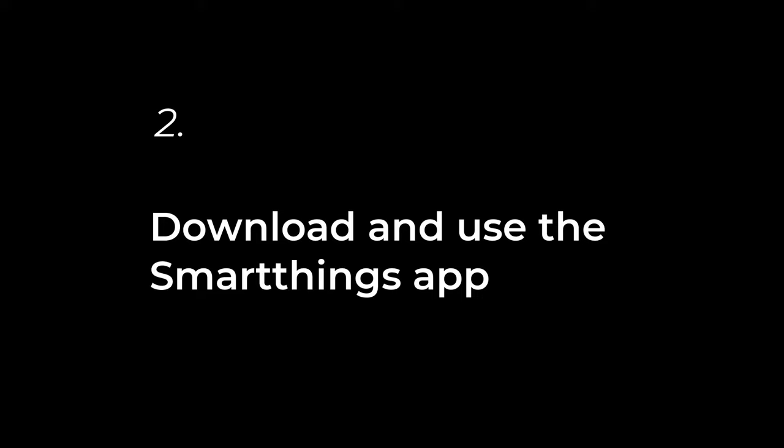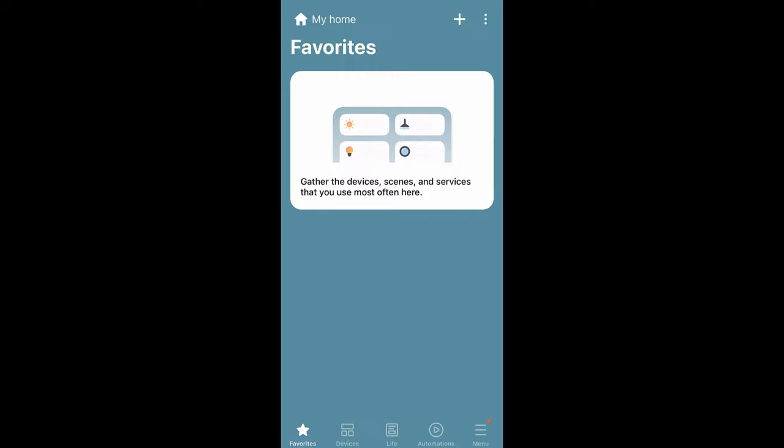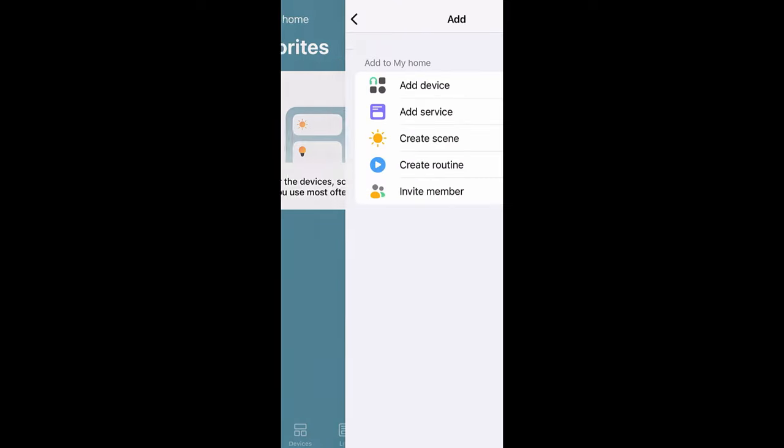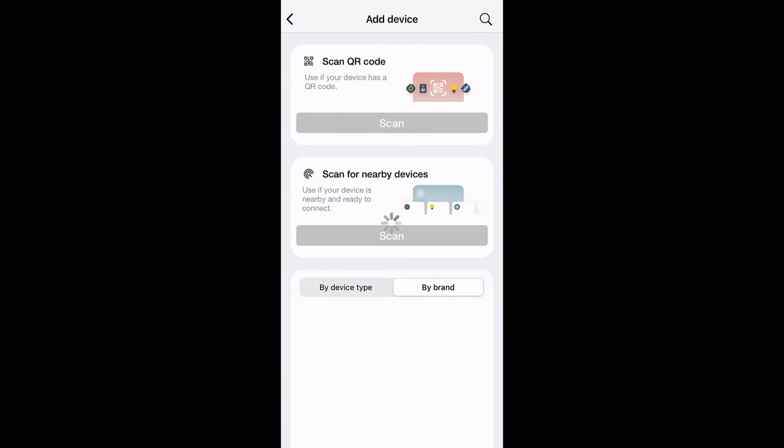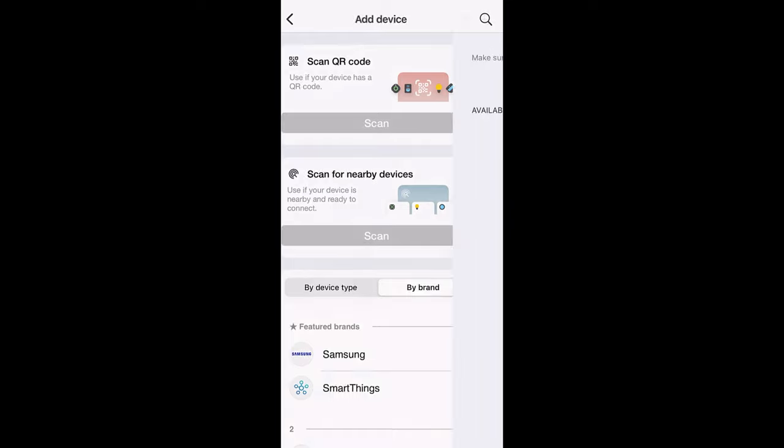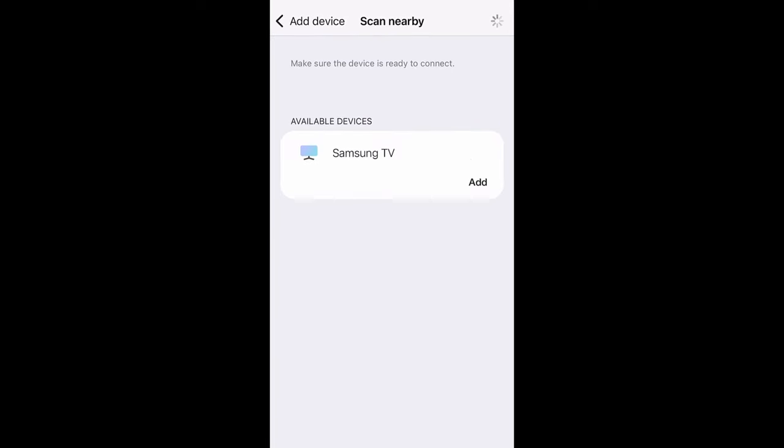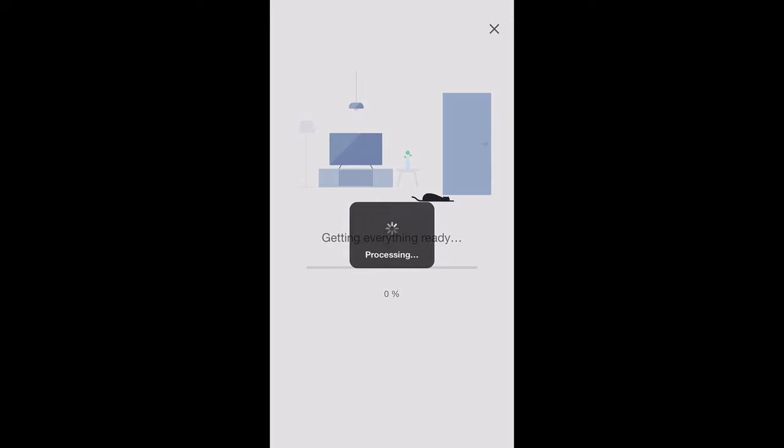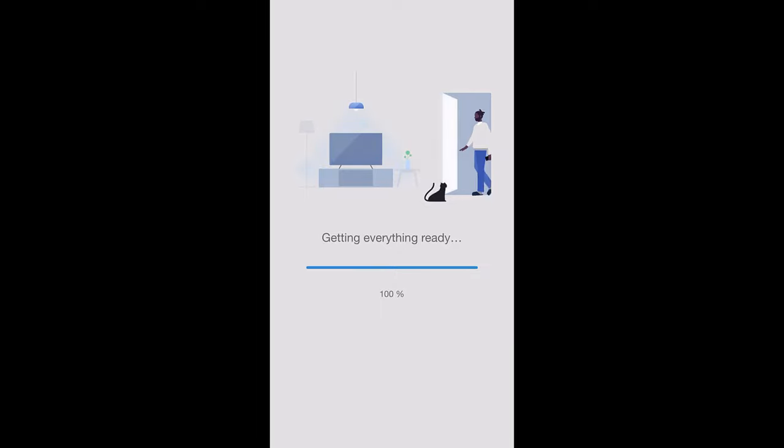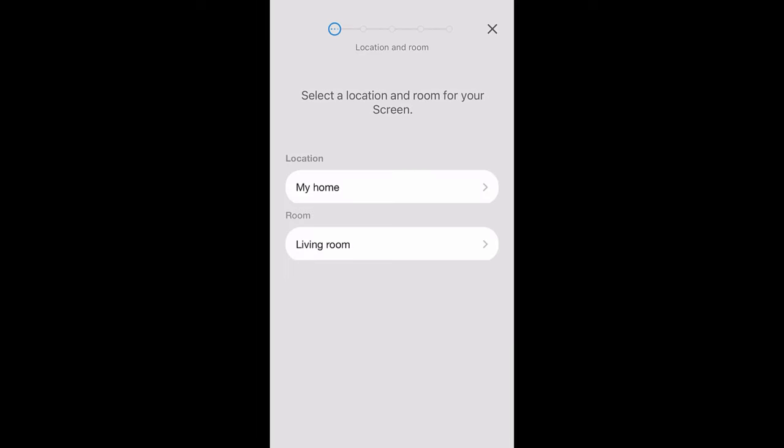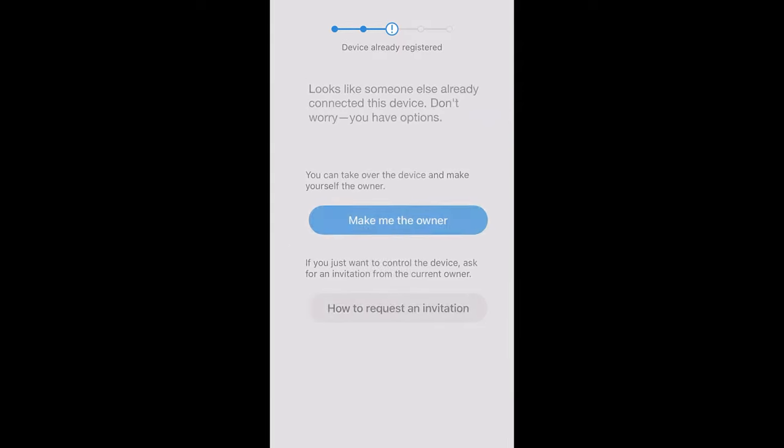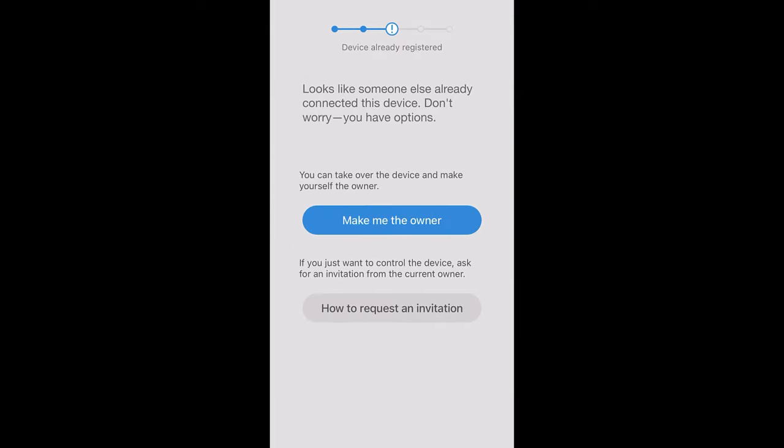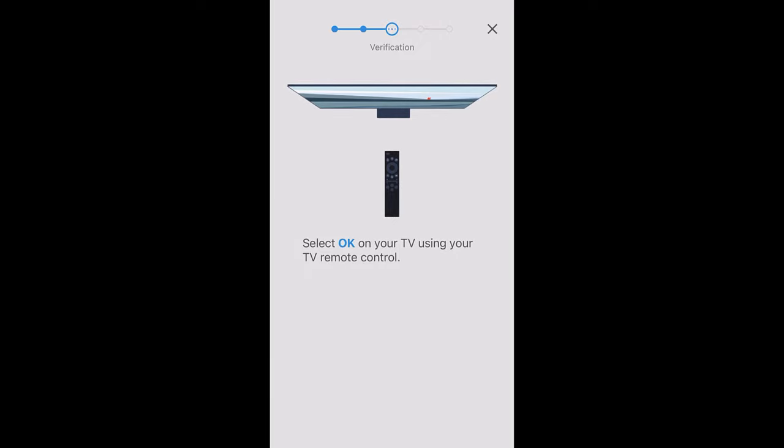So our next option is to download the Samsung SmartThings app and get the TV connected to it. From the app we're going to go in and add a device. I'm just going to scan for nearby devices. It pulled up the TV immediately and we're just going to add that. It's going to go through the steps, choose the location, the room, and then select the next button to connect it. Pretty nice animations here. So it looked like this was under my partner, so we're going to switch that out.